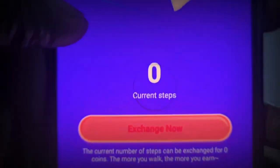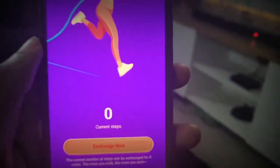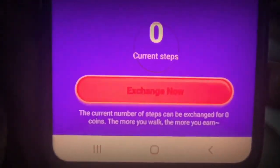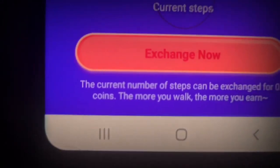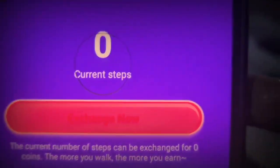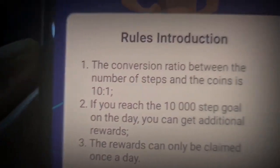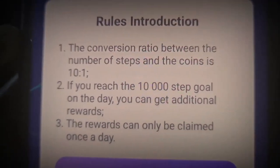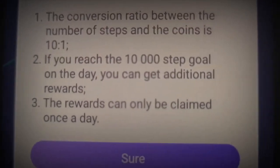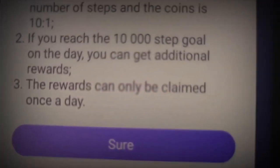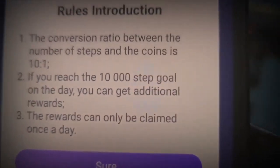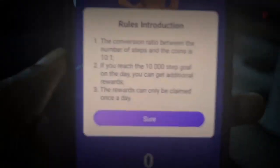The Daily Walk feature is where you actually get paid to walk. It's kind of slow - it's not a very big amount of money. The conversion ratio between steps and coins is 10 to 1. If you reach the 10,000 step goal on a day, you actually get additional rewards, and rewards can only be claimed once a day. Normally we all take thousands of steps every day without knowing, so it's just a way to get extra money. Where you make the main money is by downloading and actually using those apps and doing those tasks.